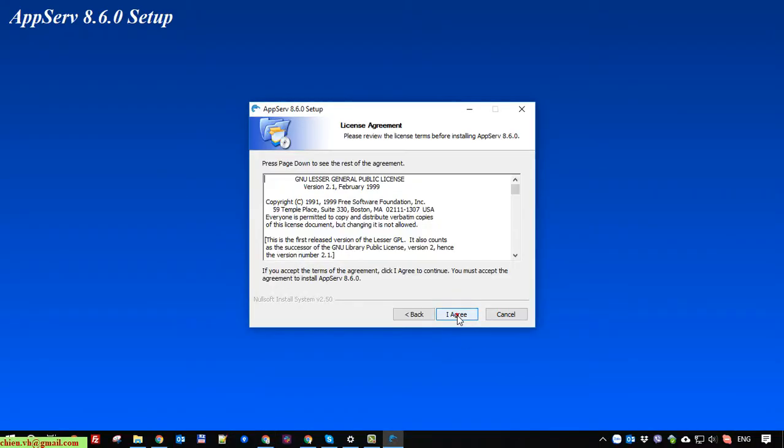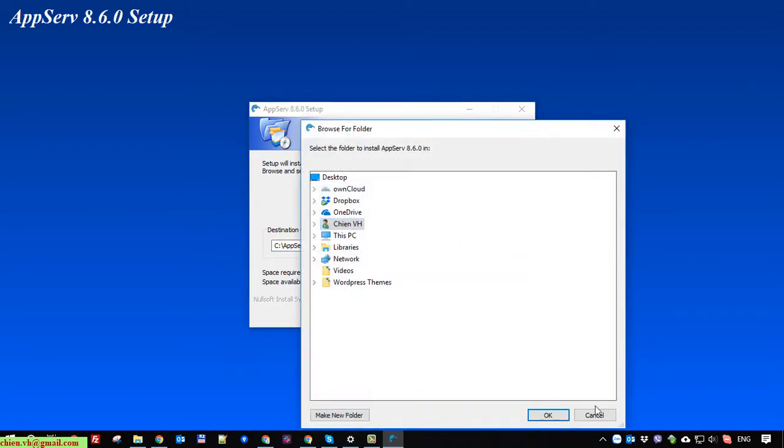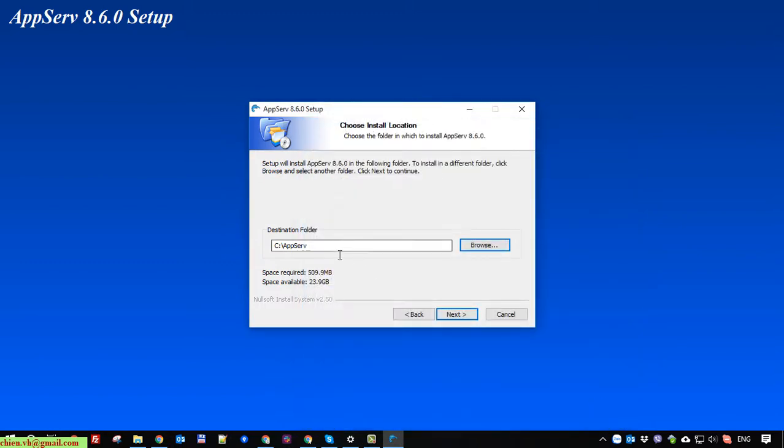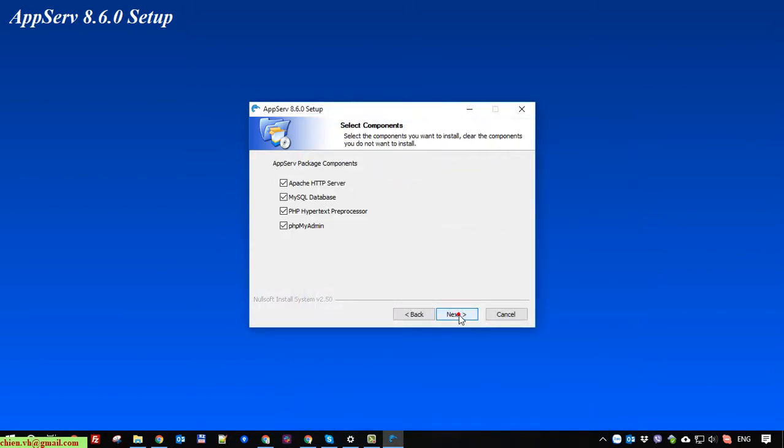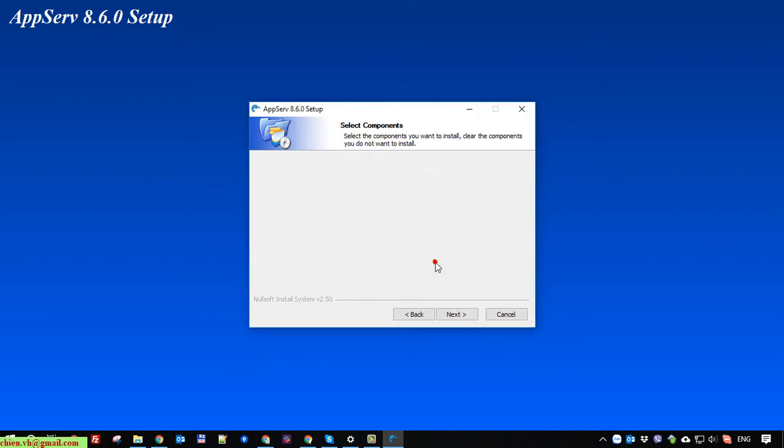Click Next, I agree. Here you can select the destination folder to install the software on the Windows PC. I will let it by default for now. Click on Next button, let it by default, Next. Click on OK button to download the necessary software.